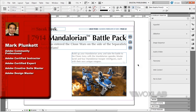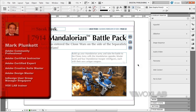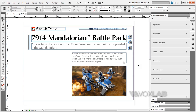Hello, my name is Mark Plunkett, and in today's tutorial I'm going to be showing you how to create a 360 degrees effect using Image Sequence — Adobe Digital Publishing Suite's overlay creator in InDesign.